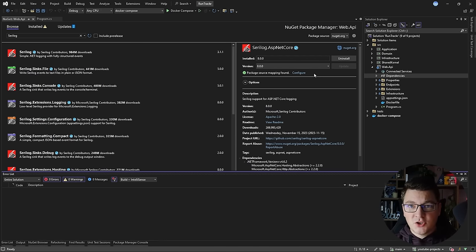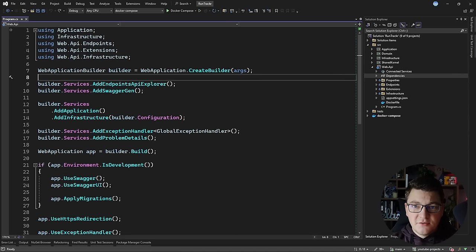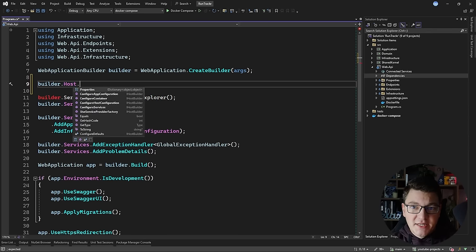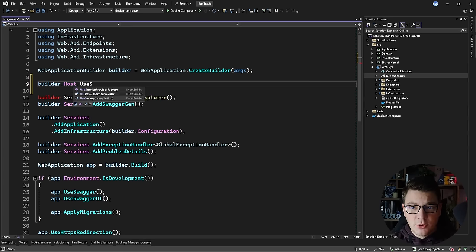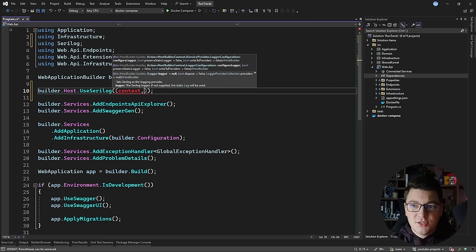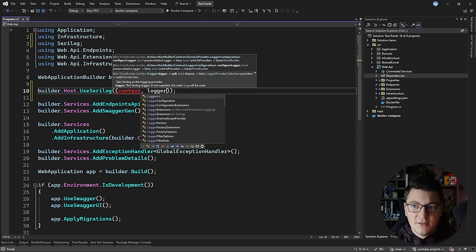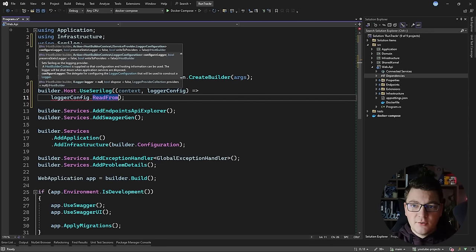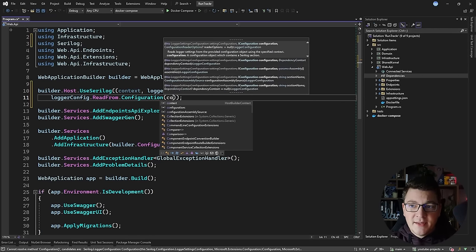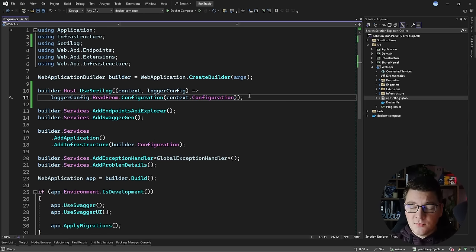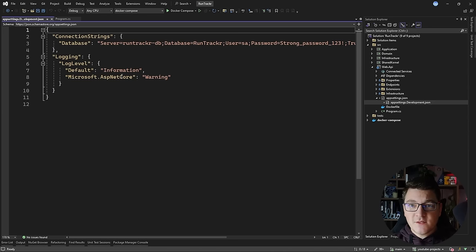Now that we have Serilog installed, let's see how to set it up. The first advice is using your application settings to configure Serilog. You're going to say Builder Host, use Serilog, and then configure the logger using your application settings. I'll provide a delegate accepting my logger configuration and say logger config read from configuration, using the host builder context to provide my IConfiguration instance.